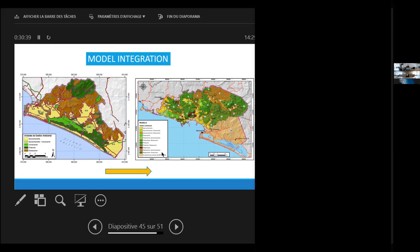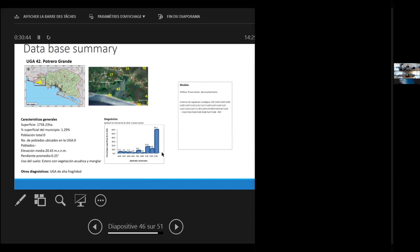All the information we have, we put it in a database, when for each management unit, we can have all the available information at all scales. So, from the general characteristics, the main parts of the diagnosis, the main parts of the prognosis, and what are the policy of the model, and the land use criteria in one big database that would be readily available, either for investors or for authorities.